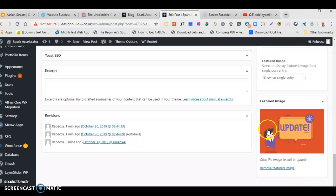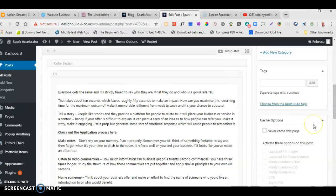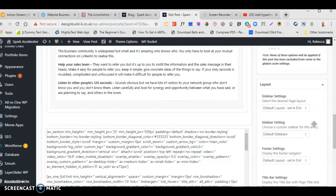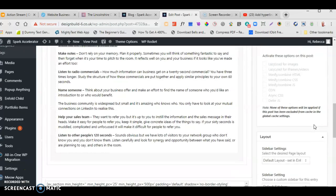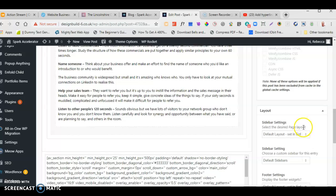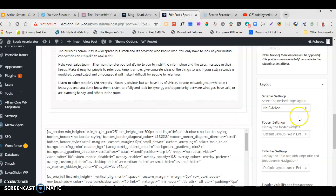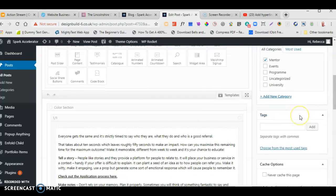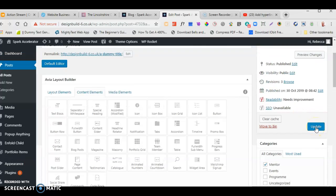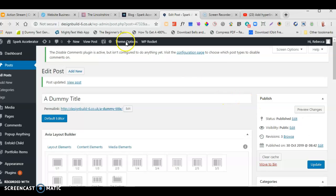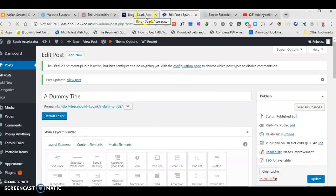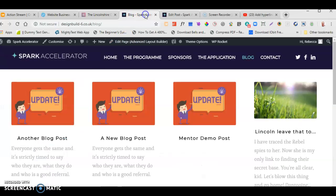That will now appear there — saved within the page. I also don't want a sidebar, so under Layout I go to Sidebar Settings, click on the tab, and select No Sidebar. If you do want a sidebar that's different — it depends on what you want to put there — but most people don't have sidebars on blog posts. I'm going to click Update.